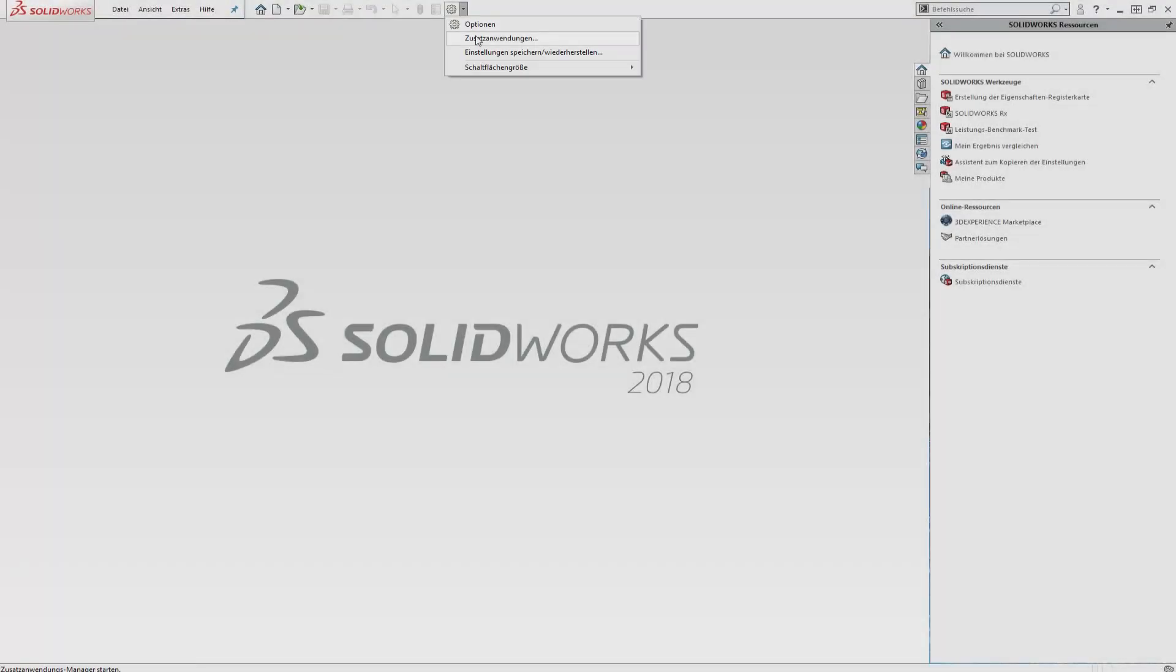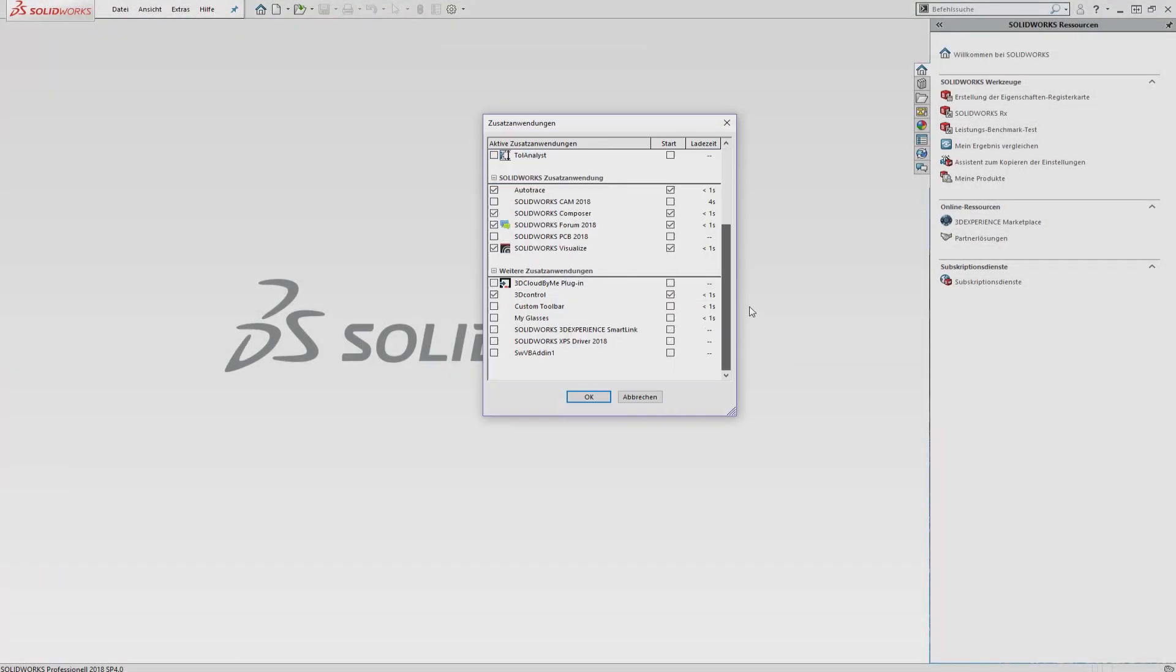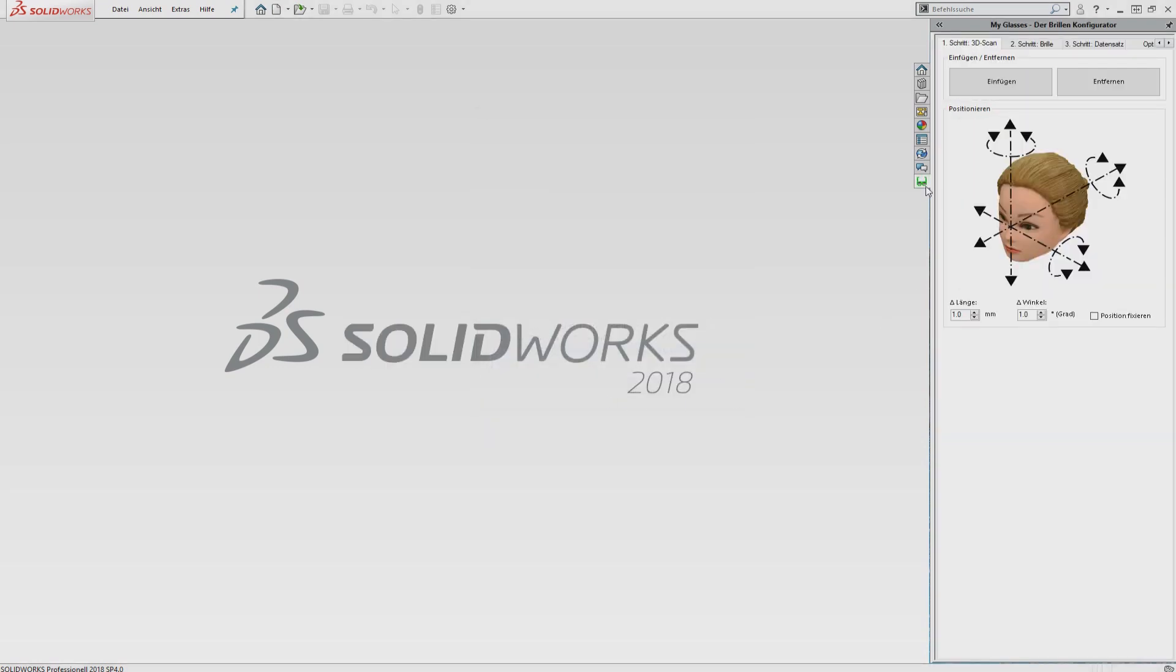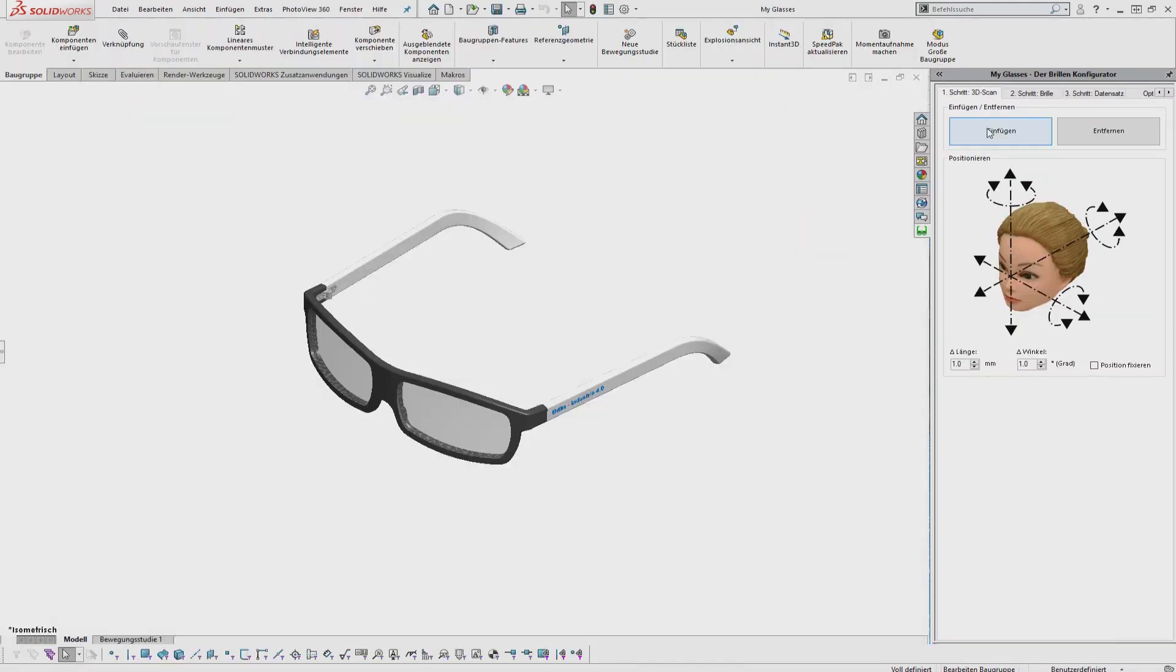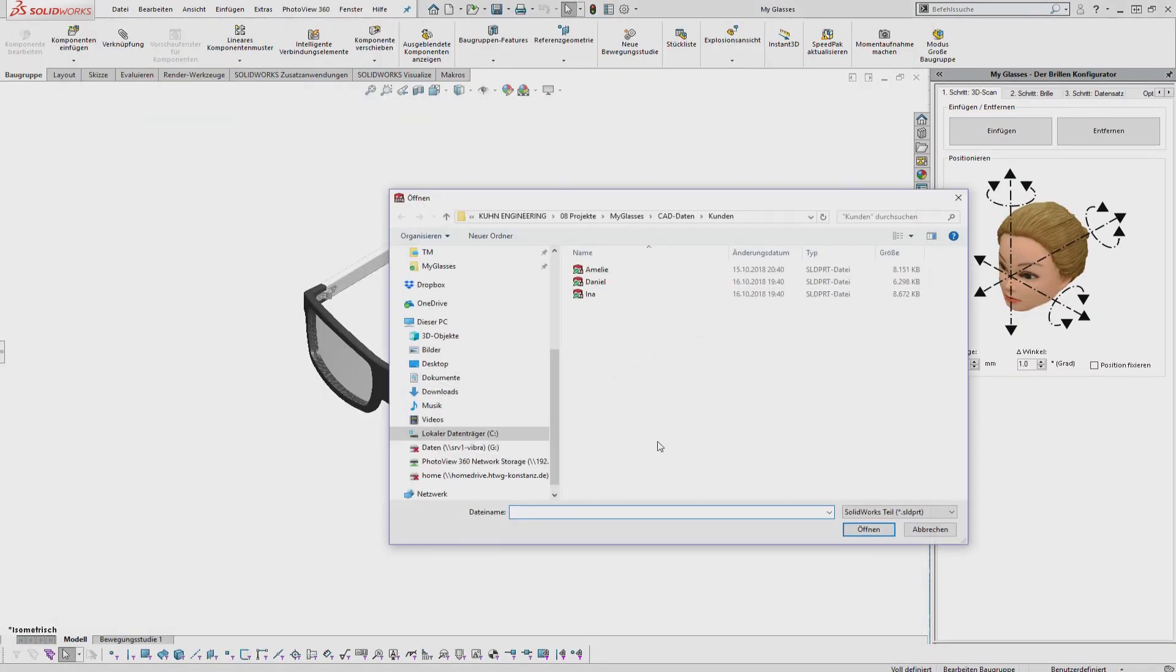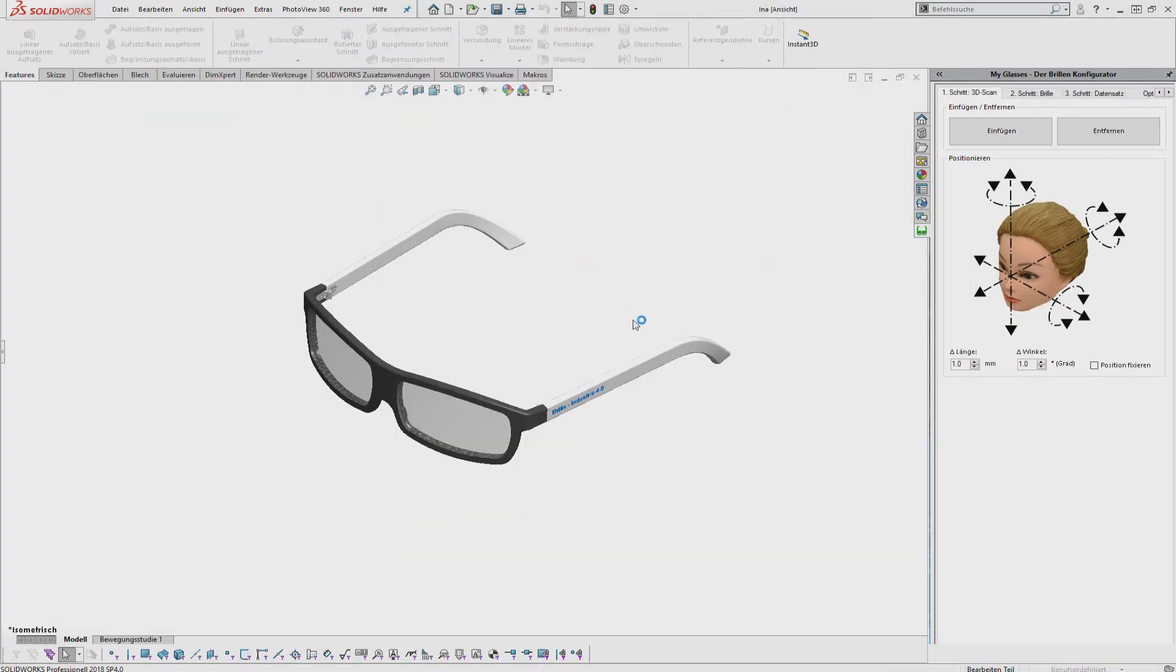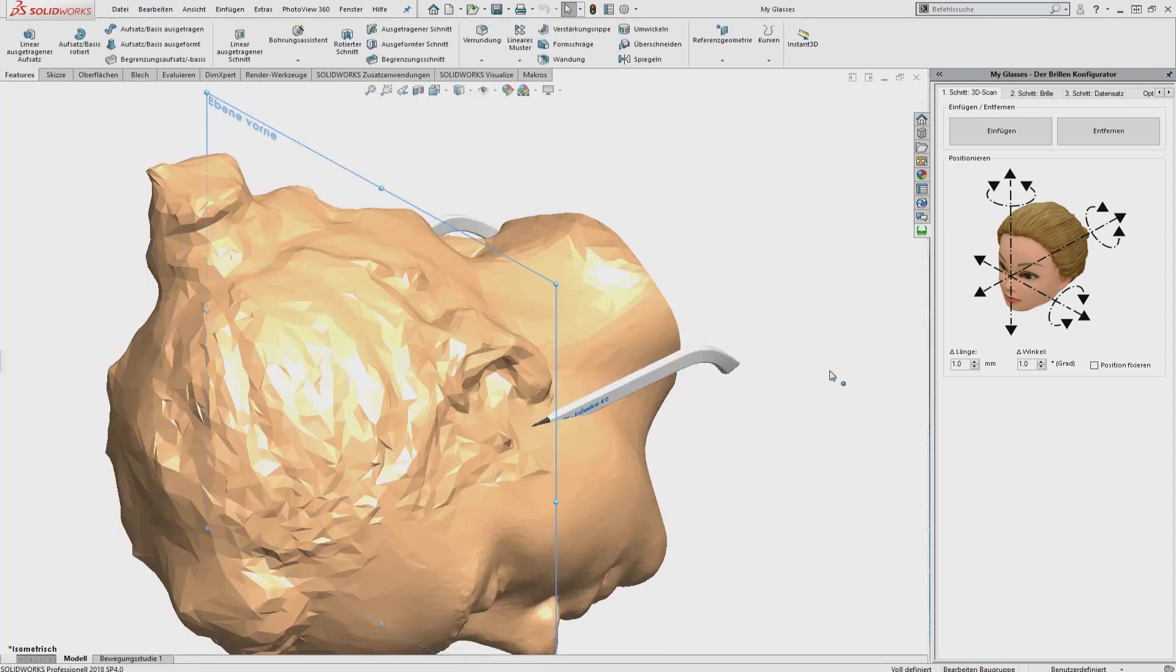The My Glasses product configurator enables you to create your individual pair of glasses. Furthermore, it adapts the size and position of the glasses to the 3D scan of a human head.